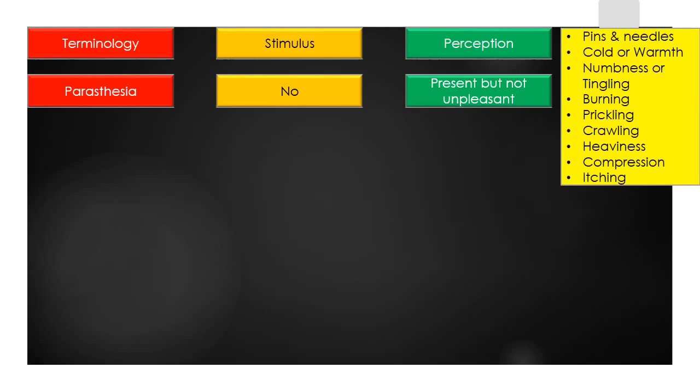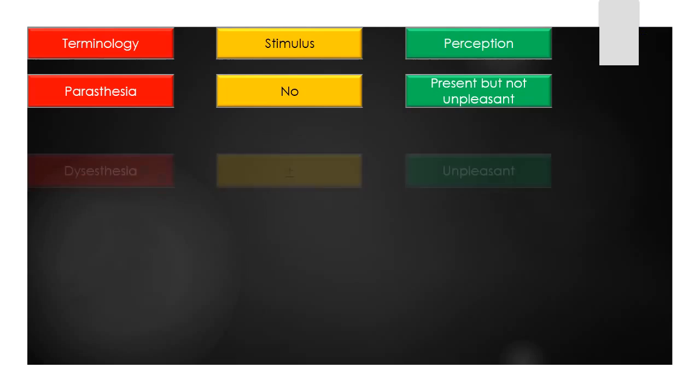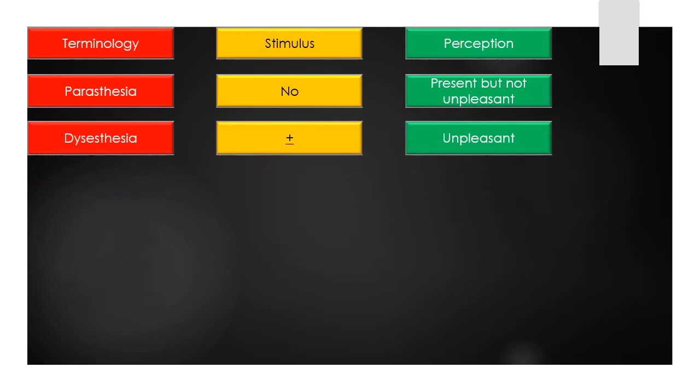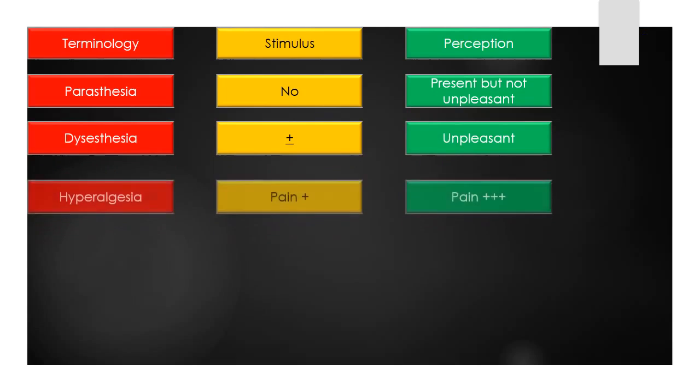The term dysesthesia means any abnormal sensation described as unpleasant by the patient, in the presence or absence of a stimulus.